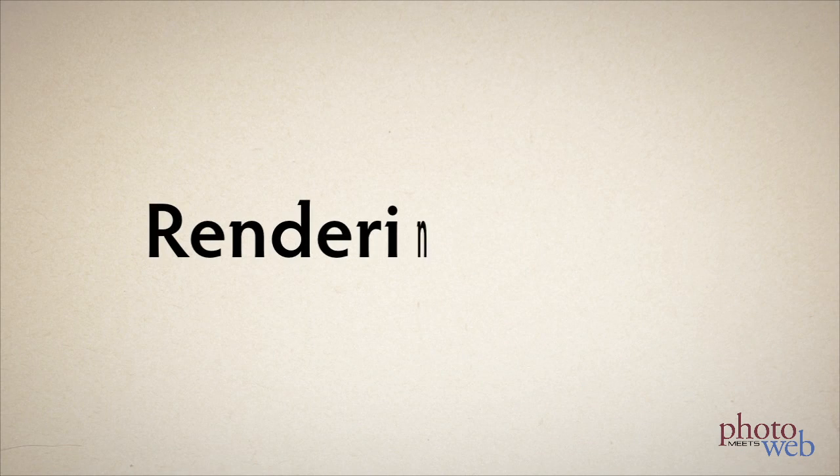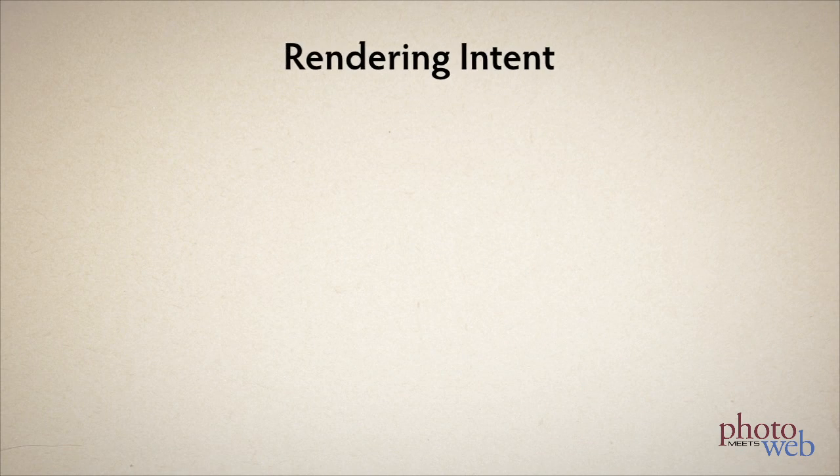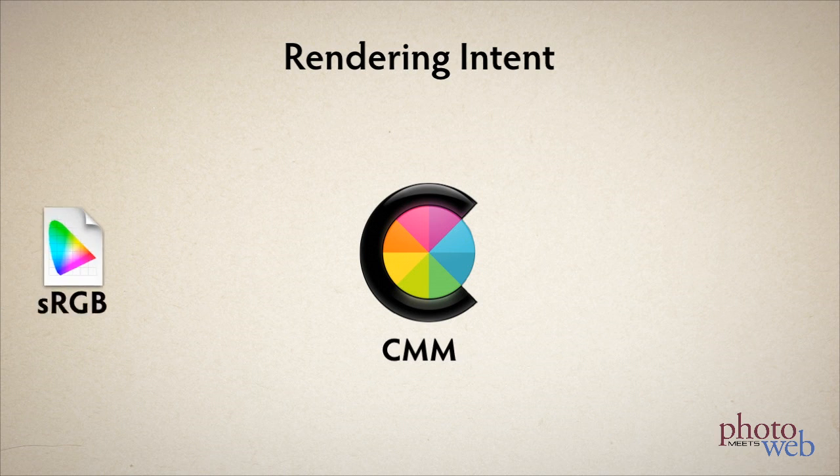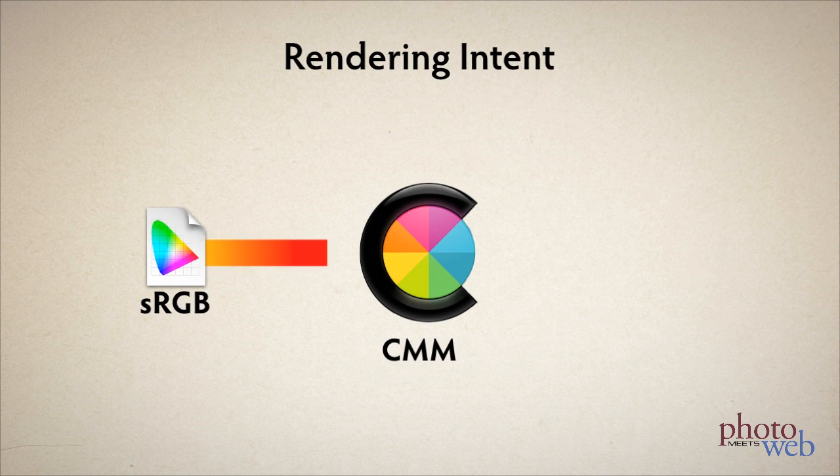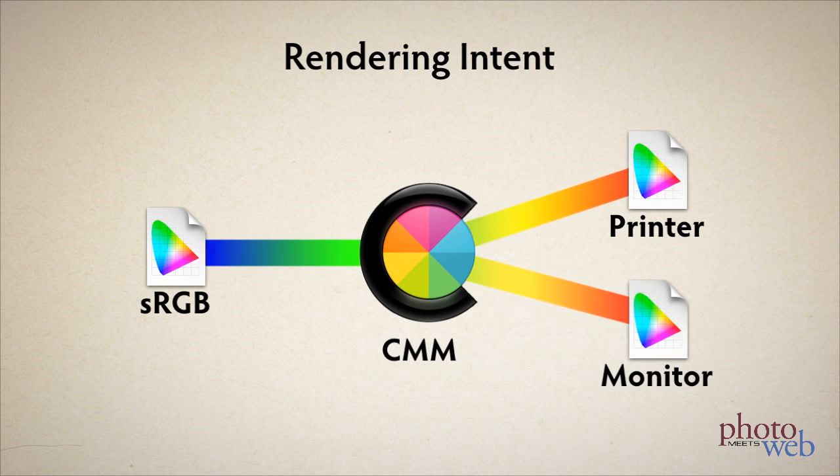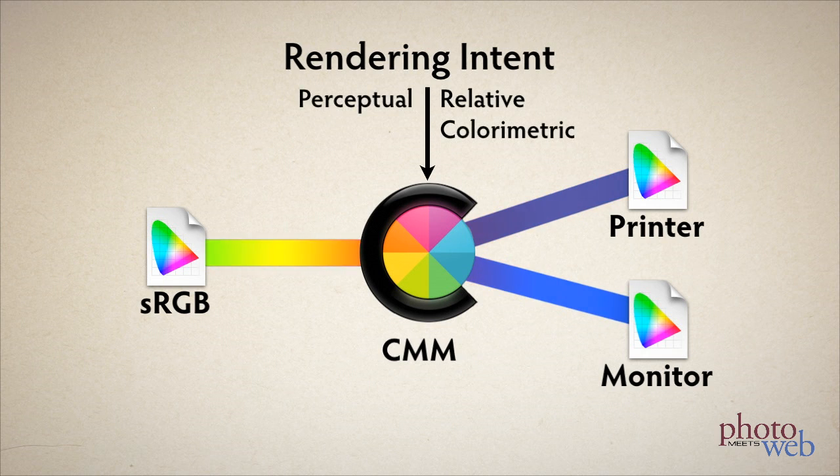Photographers also need to understand the rendering intent. We saw that different companies have CMMs to map color coordinates from one color space to another, usually a device independent color space like Adobe RGB or sRGB to a device dependent one like for a printer or a monitor.